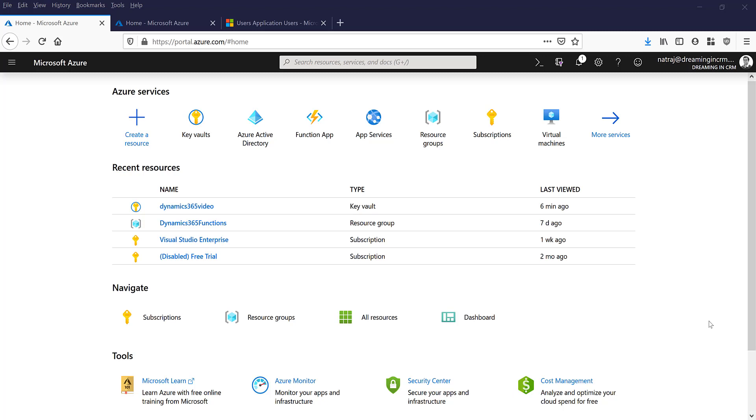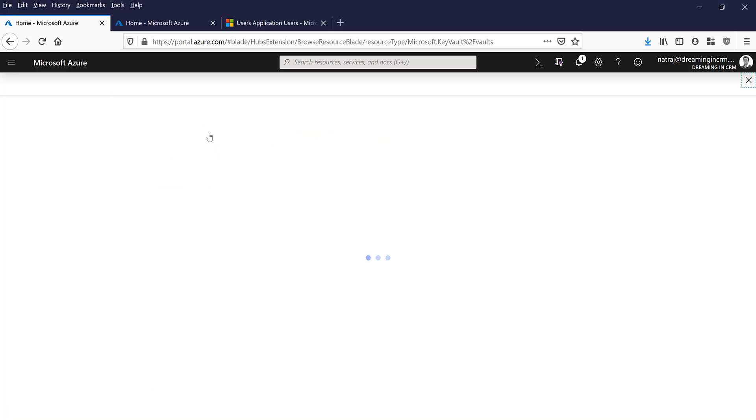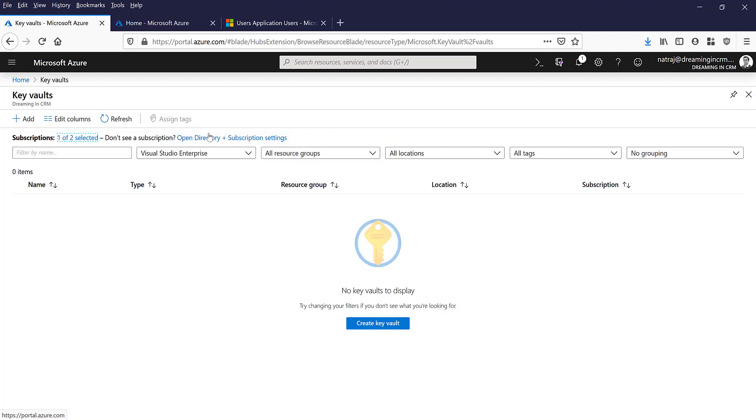So let's jump into how to actually do this. The first step will be to create a certificate and store it in Key Vault. In the Azure portal you can go into Key Vault and I'm going to add a new Key Vault.